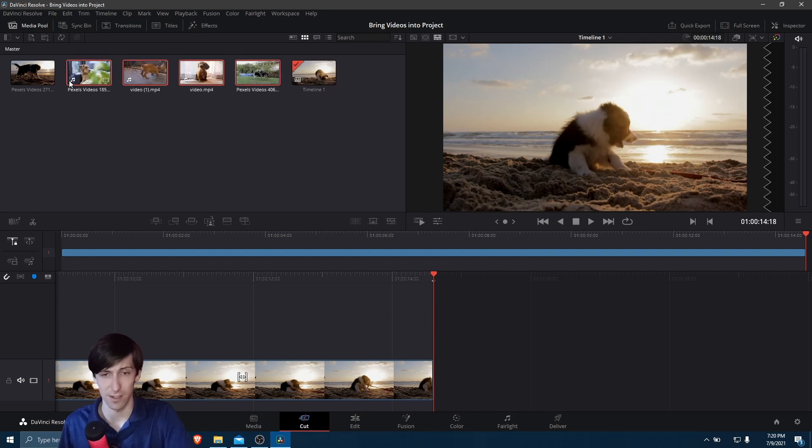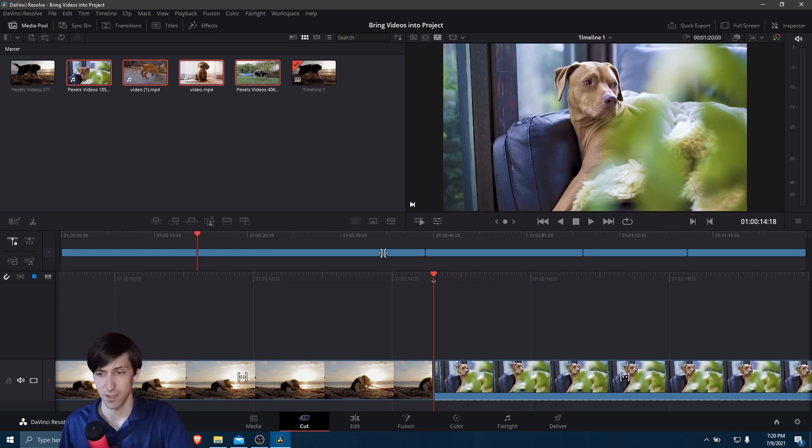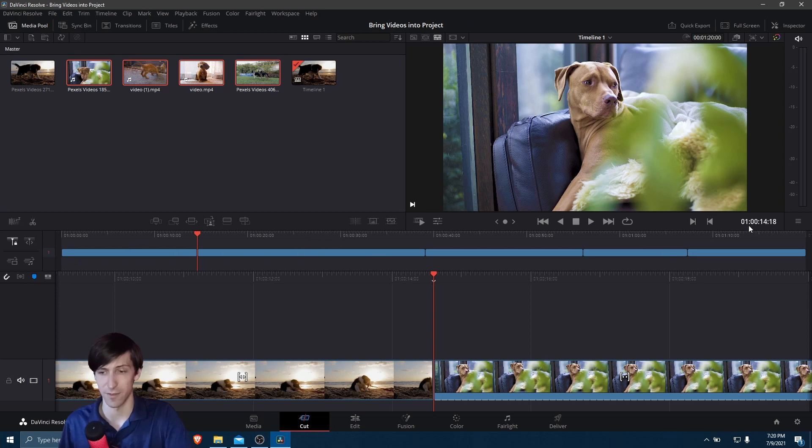And so we can drag the extra clips we need onto here and start editing them. And now we can left-click once again and drag this. I'll just put it right here at the end of this timeline.